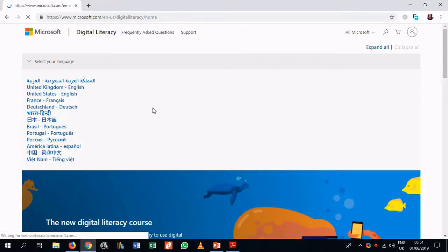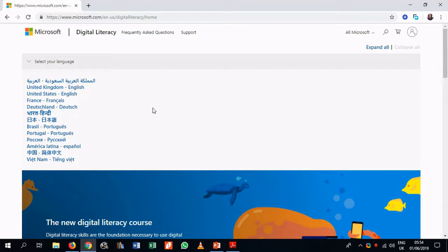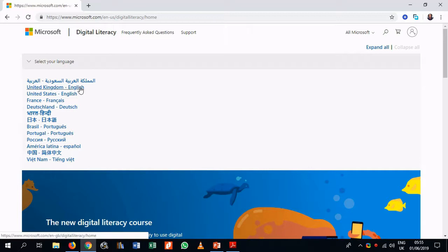And it brings us to a landing page for the website. And here basically there are various language options because this is meant for a diverse audience. So you can see Arabic as well as other languages, such as Portuguese, as well as German and French. So we will choose UK English.